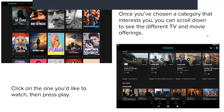You can also send Crave gift cards to a friend by clicking Gift Crave. Once you've chosen a category that interests you, scroll down to see different TV and movie offerings, click on the one you'd like to watch, and press play.